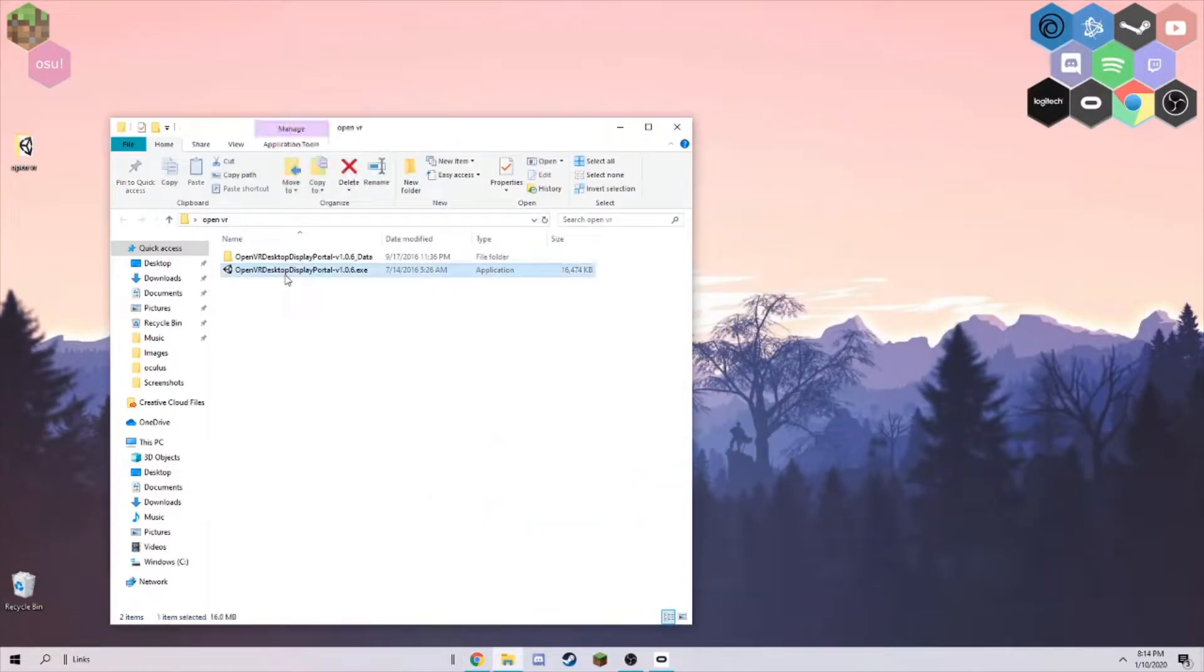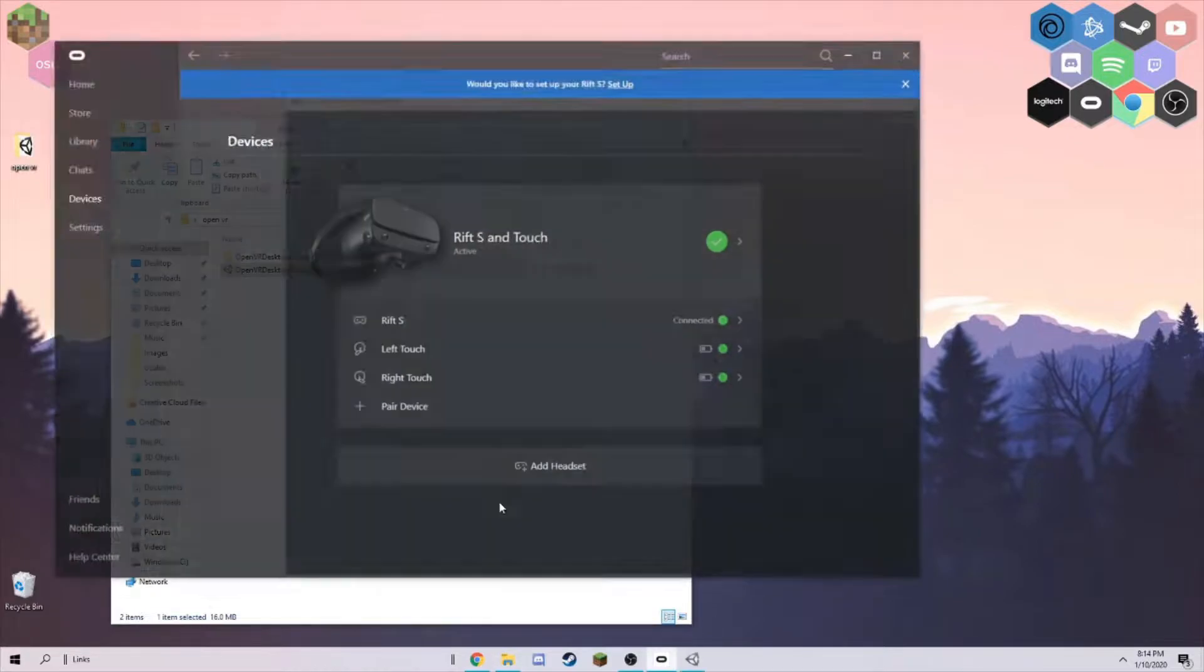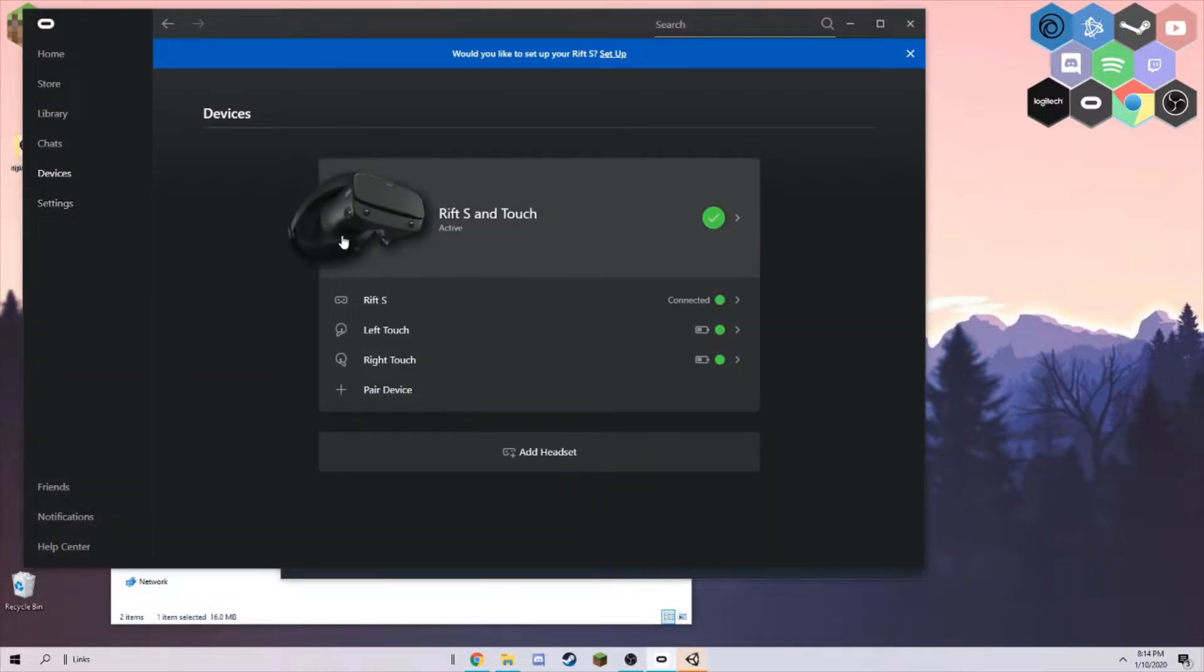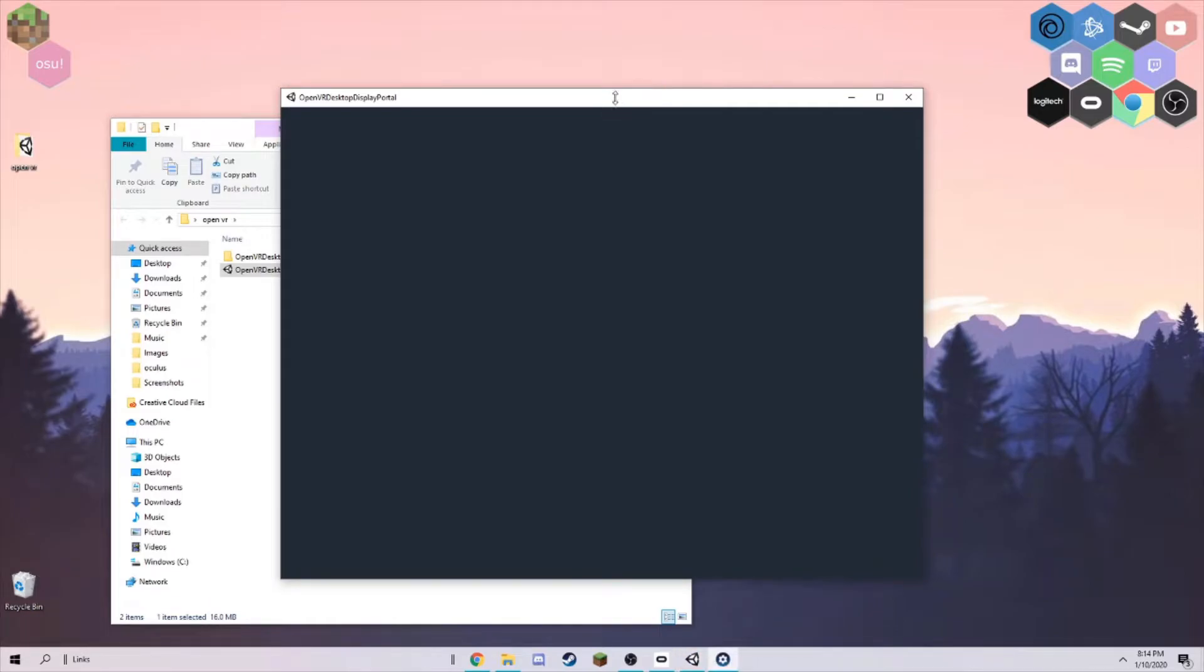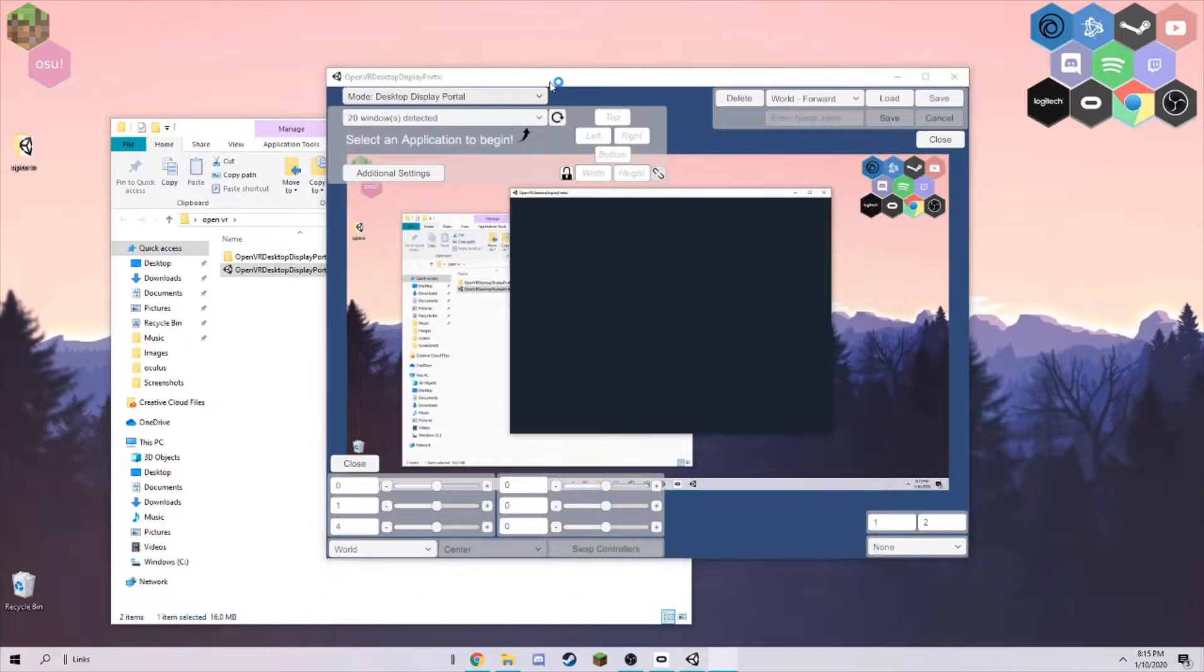You want to open it up. Make sure you have your headset connected - I have my Rift and Touch connected to my computer. It's going to load up, and your SteamVR will automatically boot up.